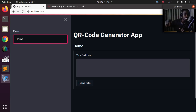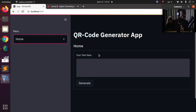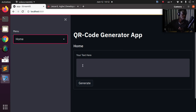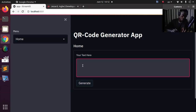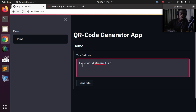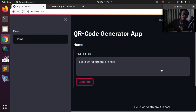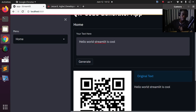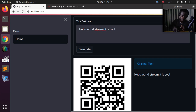Hello everyone, welcome back. My name is Jesse, and this is a wonderfully exciting tutorial. We're trying to build a very simple app with Streamlit — specifically, how to embed a QR code generator within your Streamlit app. It's something very simple. For example, if I type 'hello world, Streamlit is cool' and click Generate, it's going to generate a QR code for me.